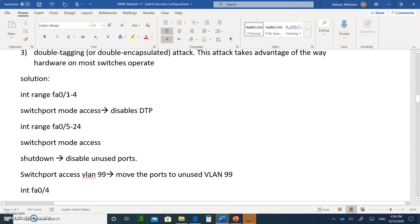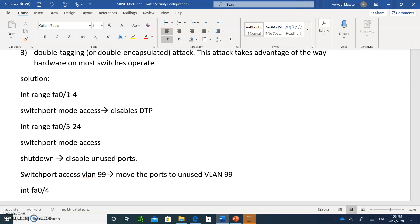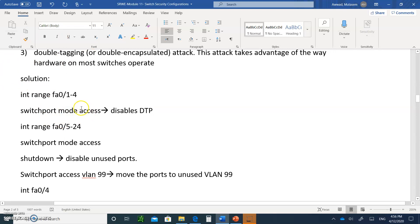You go to the ports you want — for example, ports 1 to 4. To disable DTP, you make it switchport mode access, going from dynamic to access, which is a data port. That's how you disable the dynamic trunking protocol on end device ports.